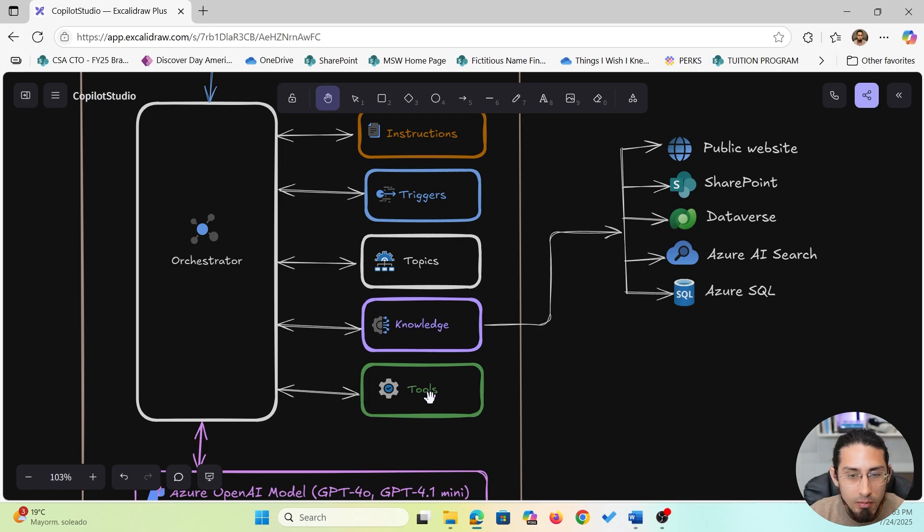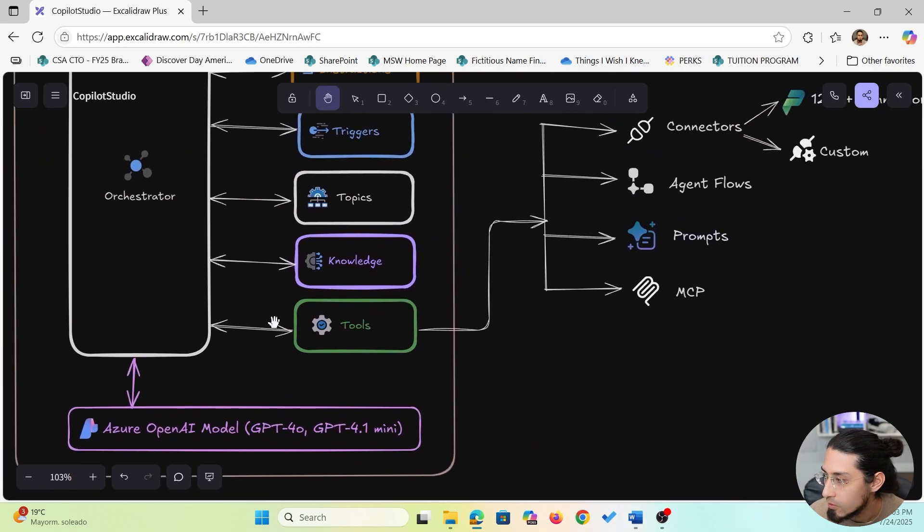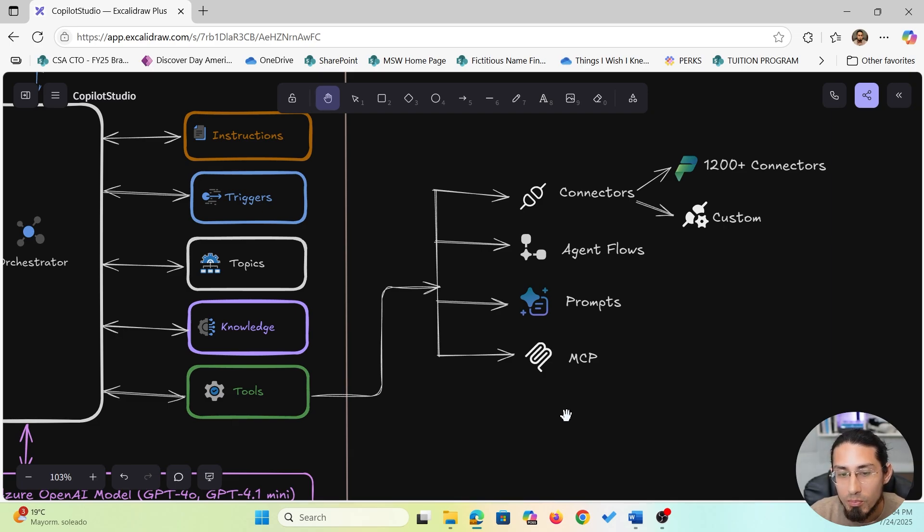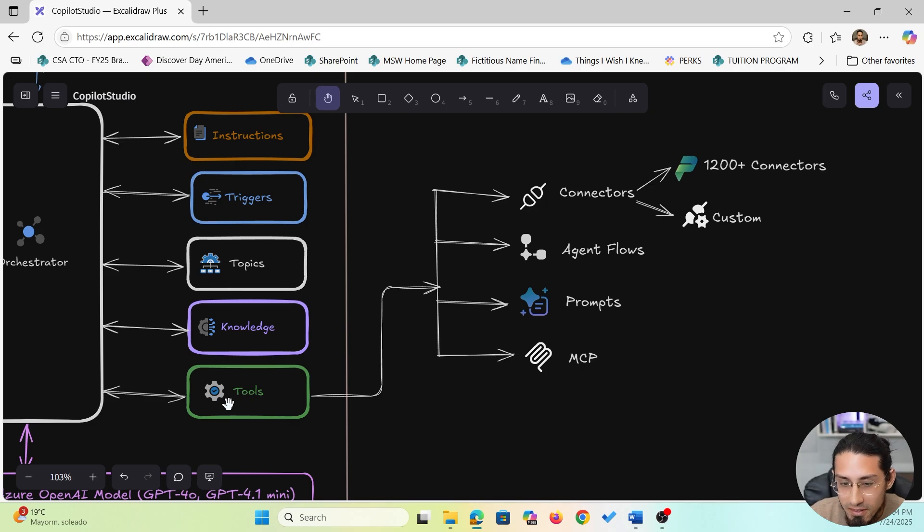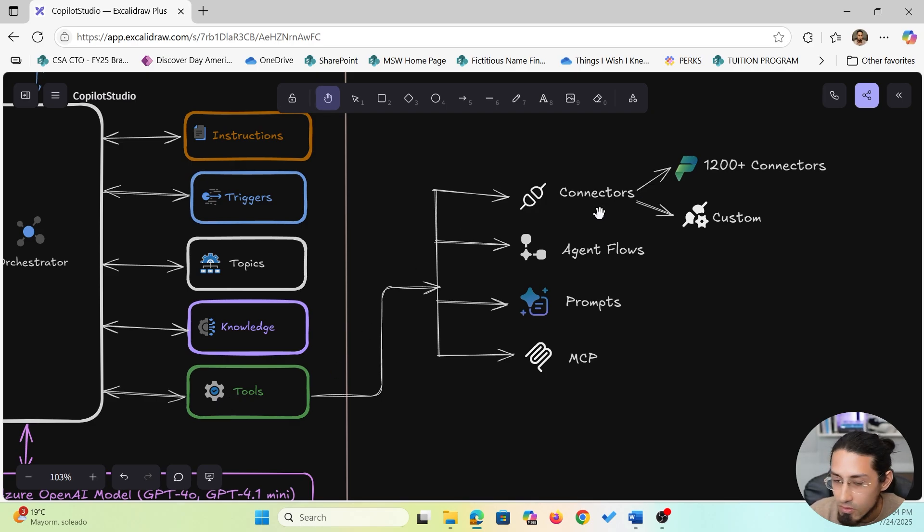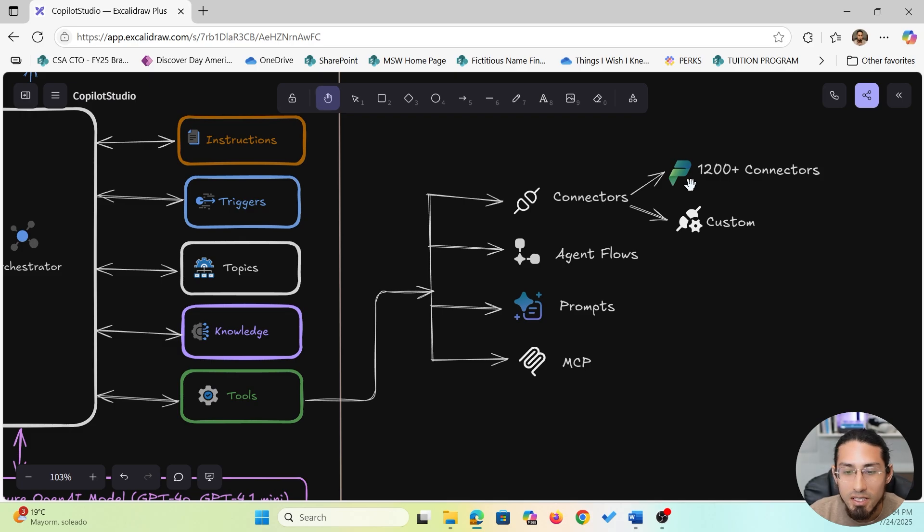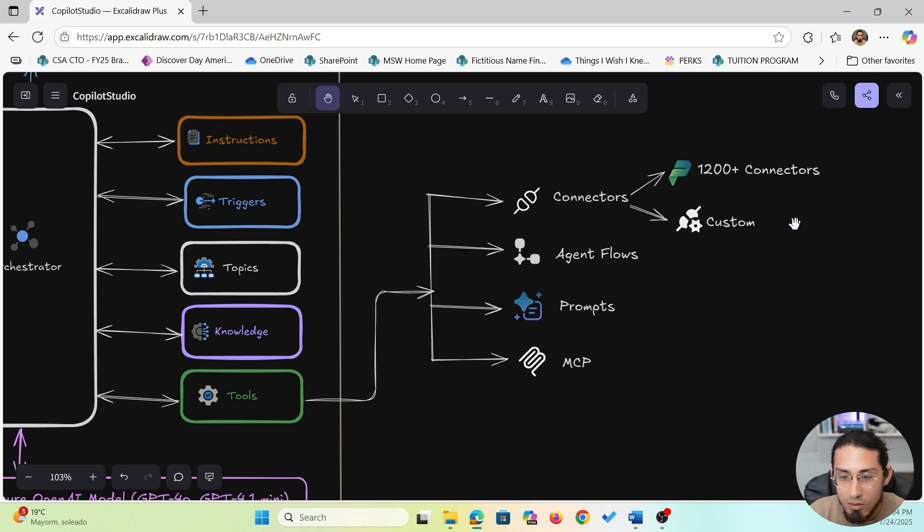So now let's talk about tools. This is where your agent actually gets things done. Imagine a user asks the assistant to register a new employee or pull data from SharePoint. The agent won't just reply with an answer, but it actually can do something about it. And that's thanks to tools. There are different types of tools you can use depending on the action you want to take. One of the most common is connectors, and there are over 1200 connectors already available. So your agent can talk to systems like Outlook, Teams, SharePoint, Dataverse, or even external services. Or you can also build custom connectors if you need something more specific to your organization.